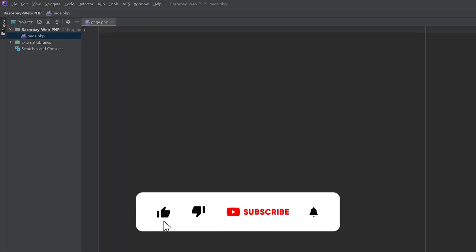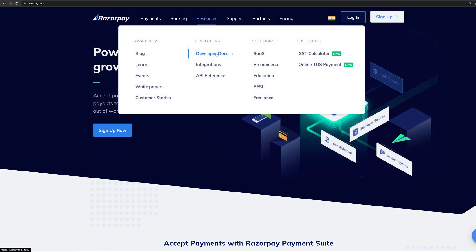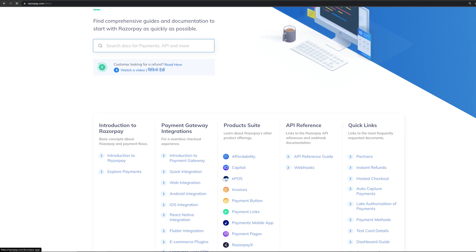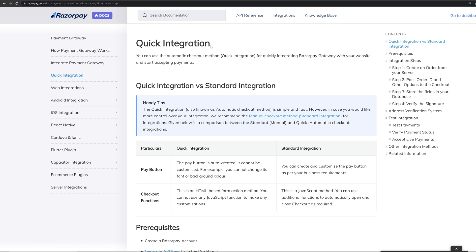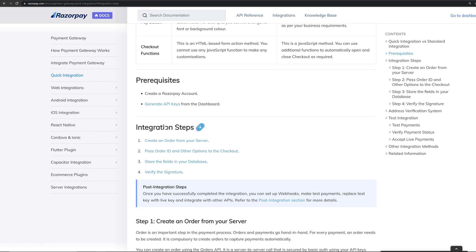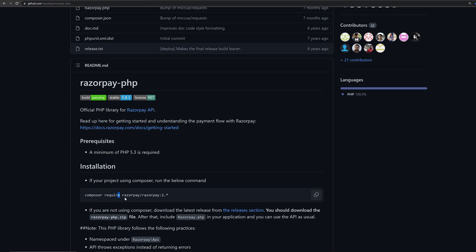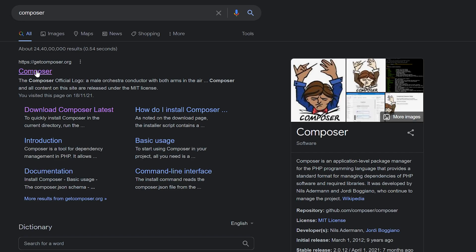I have created a PHP page. Now we have to import the Razorpay library to this project. For that, go to razorpay.com resources developer docs. On the bottom you can see the QC integration. Let's check the documentation. If you scroll down you can see the integration steps. The first step is to create an order from the server, for which you have to import the Razorpay library using composer require razorpay. If you don't have Composer, simply search for Composer and click the first result.